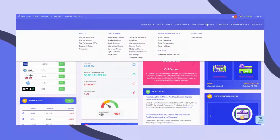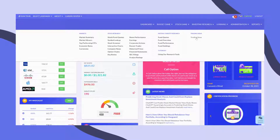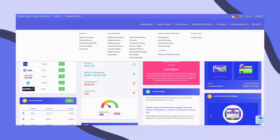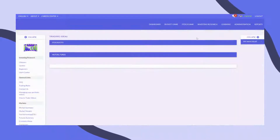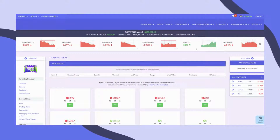You can also research companies by going to the Investing Research menu. Click Trading Ideas to see a list of popular stocks.